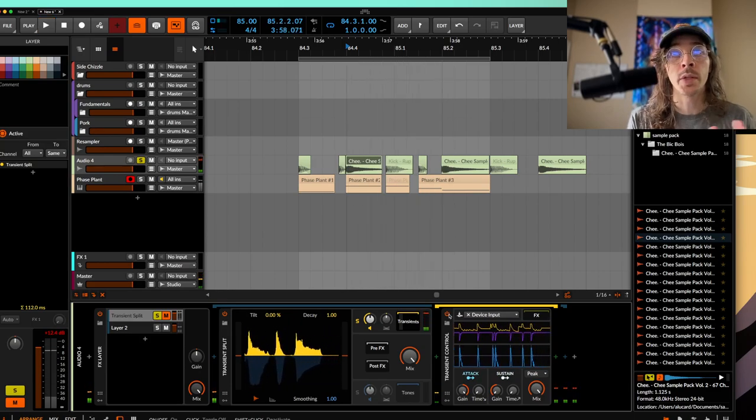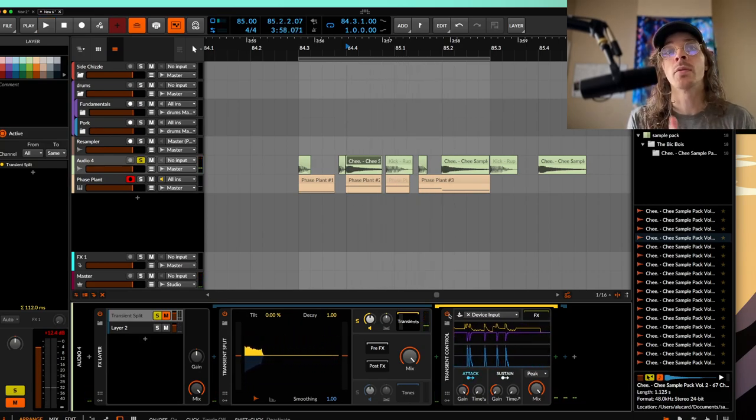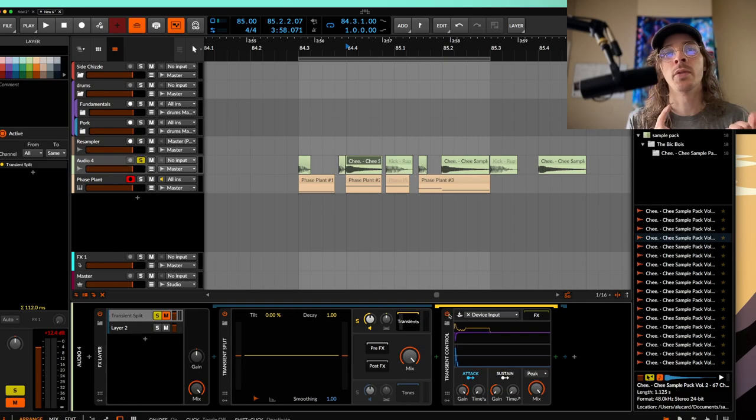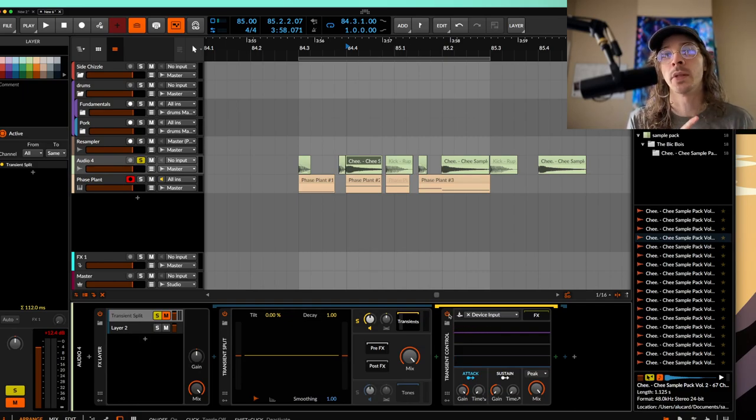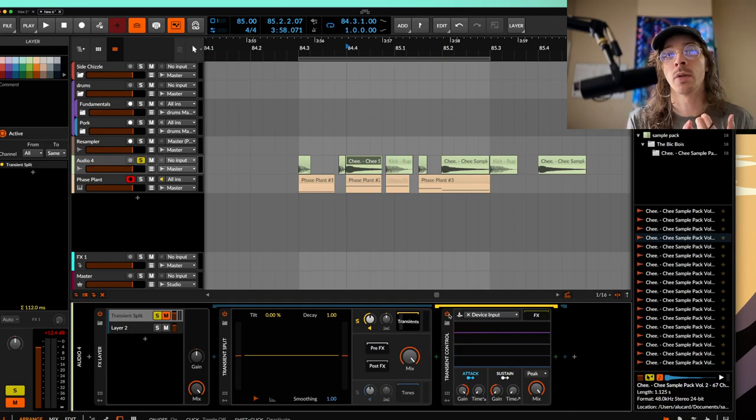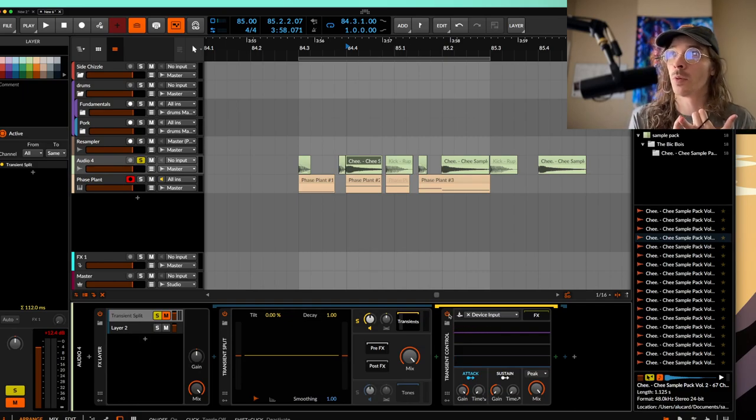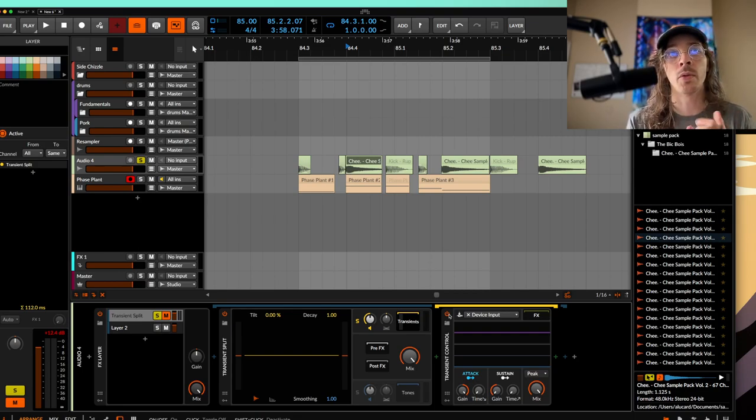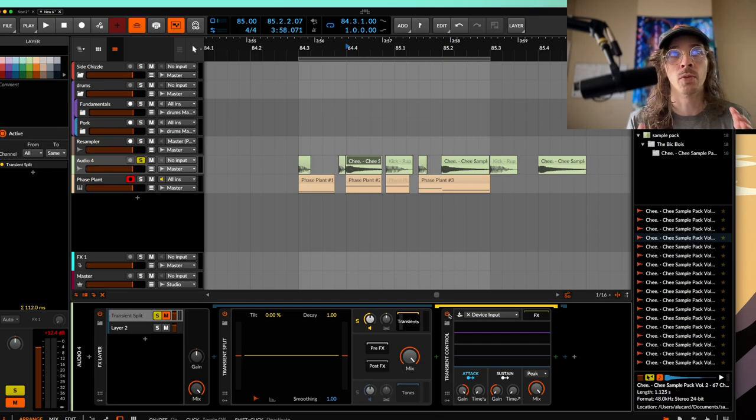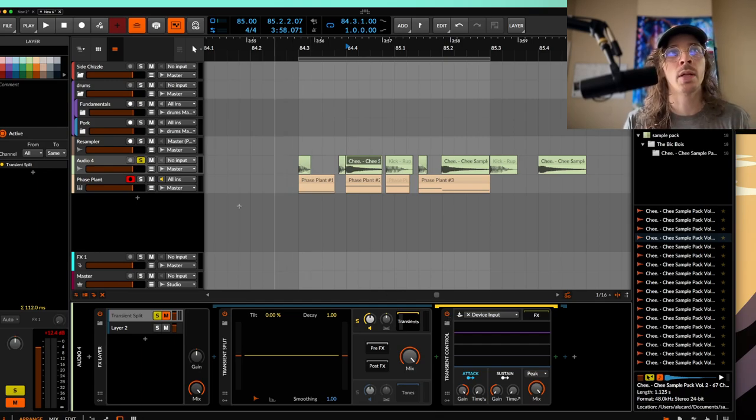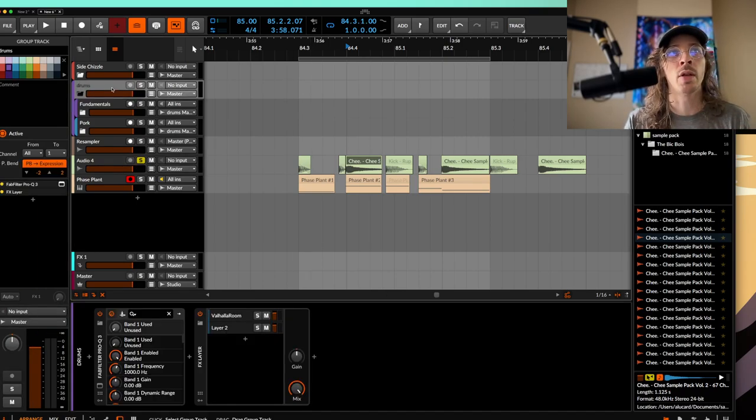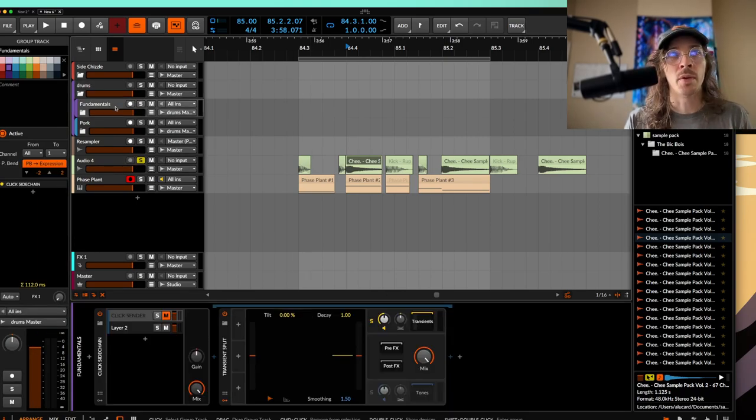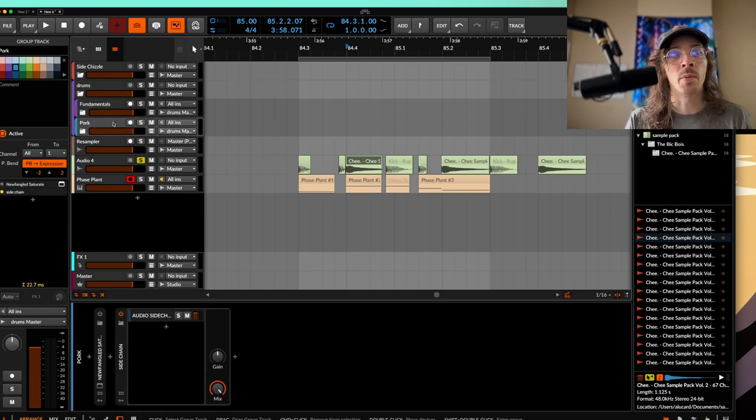And this is great because it solves so many problems with not having to use a ghost sidechain or having to send in a little click impulse to trigger a sidechain like you would do in Ableton. And it allows you to throw this on your main fundamental group. So what I usually do is I have a whole drum bus, then I have my fundamentals, and then I have my percussion.